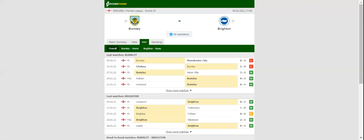Burnley will be aiming to make amends for a 2-0 loss to Man City when they take on Brighton in the Premier League Round 23. The Clarets have been having a tough fixture list, but they are surely capable of matching the Seagulls at home ground.